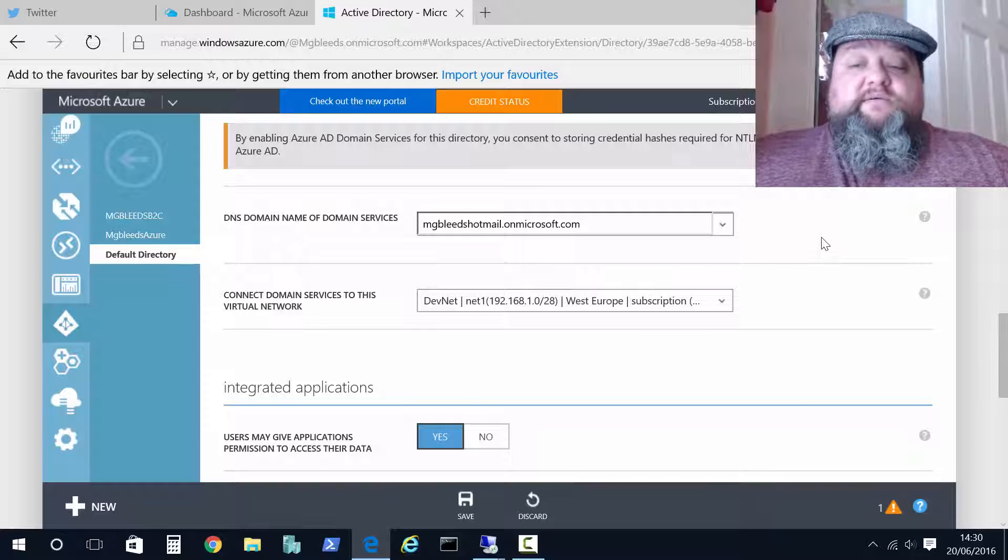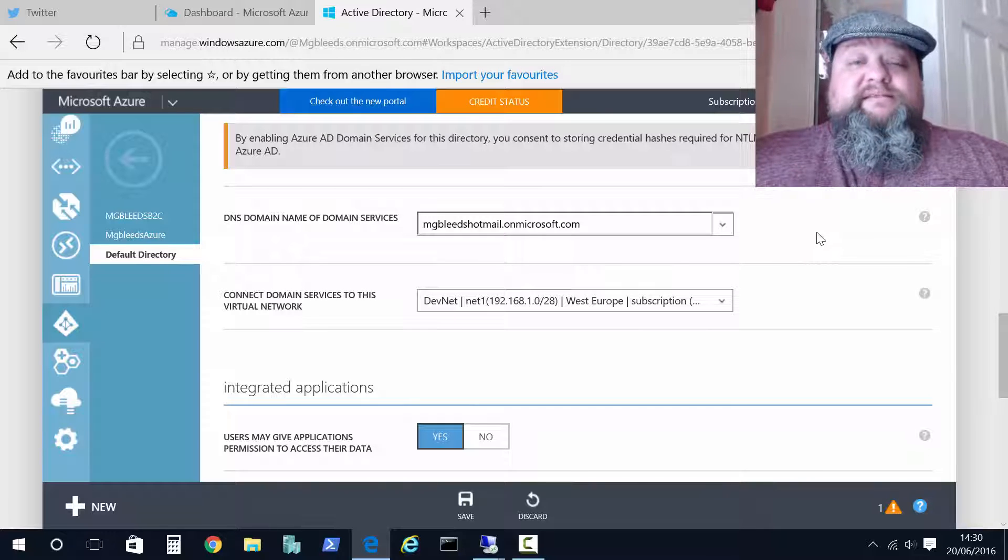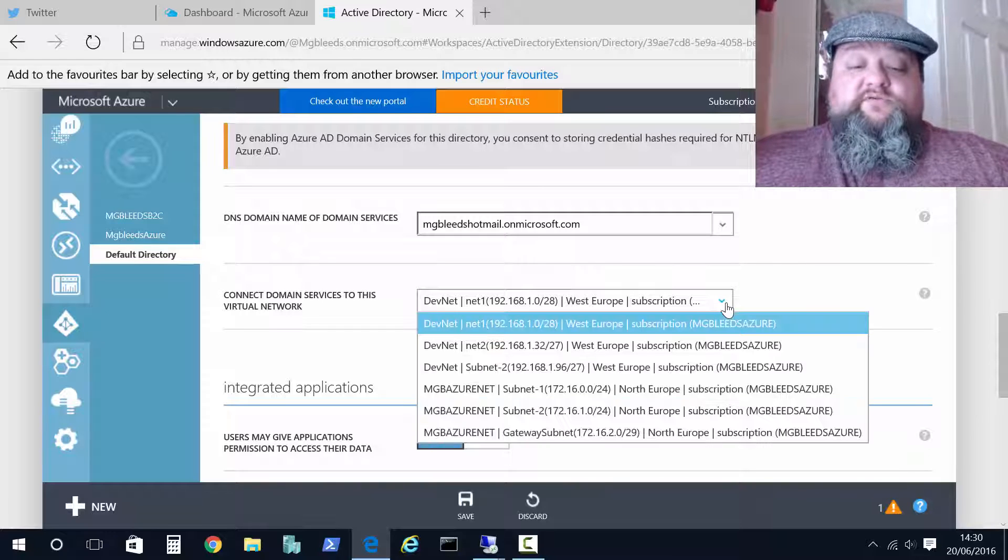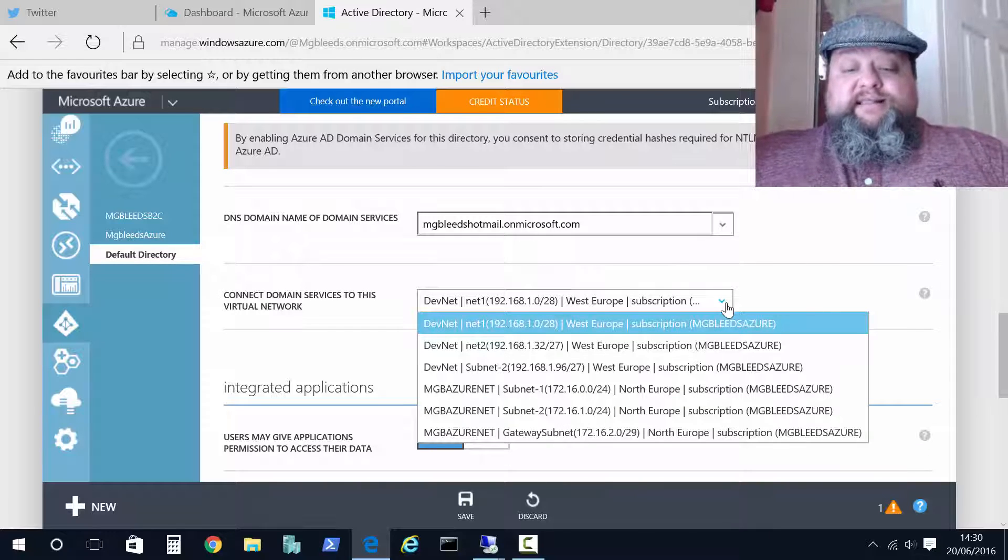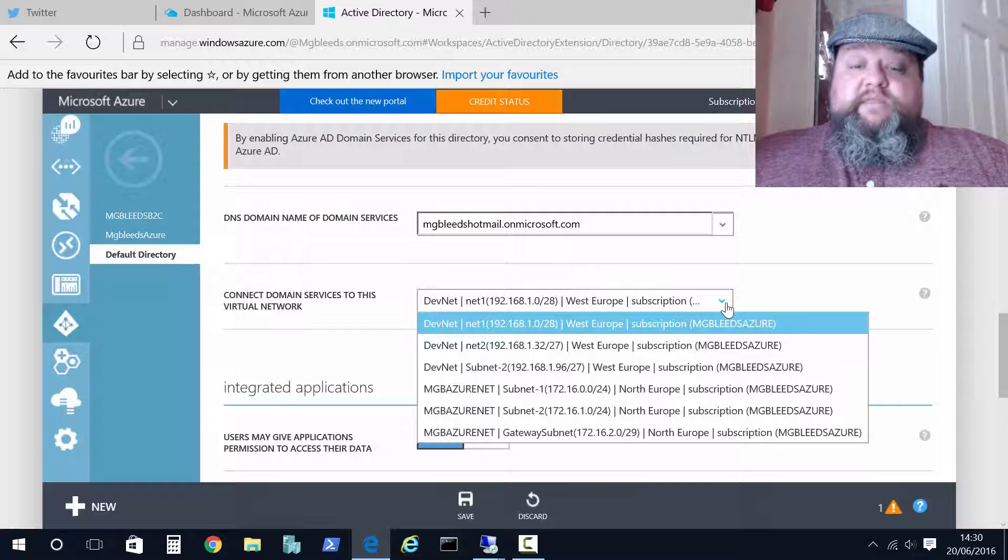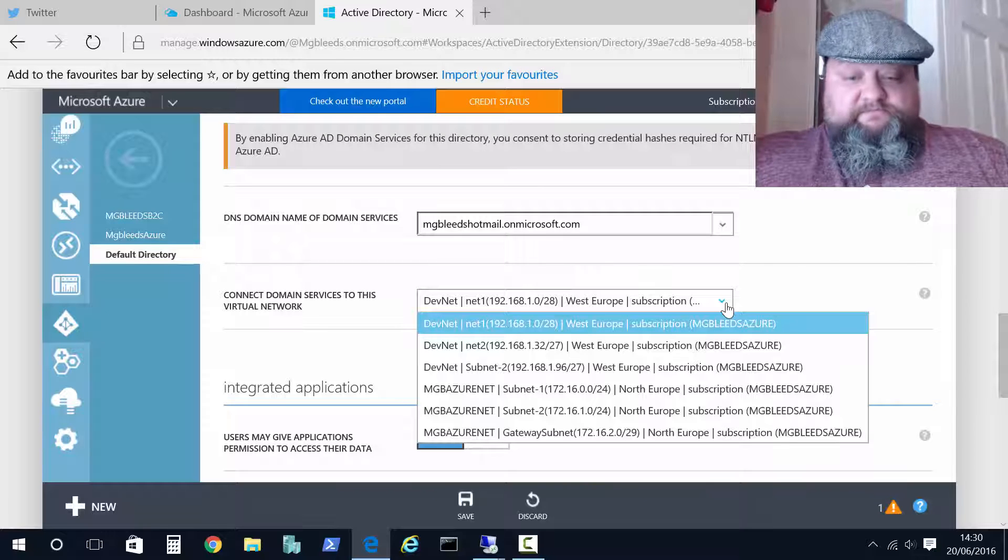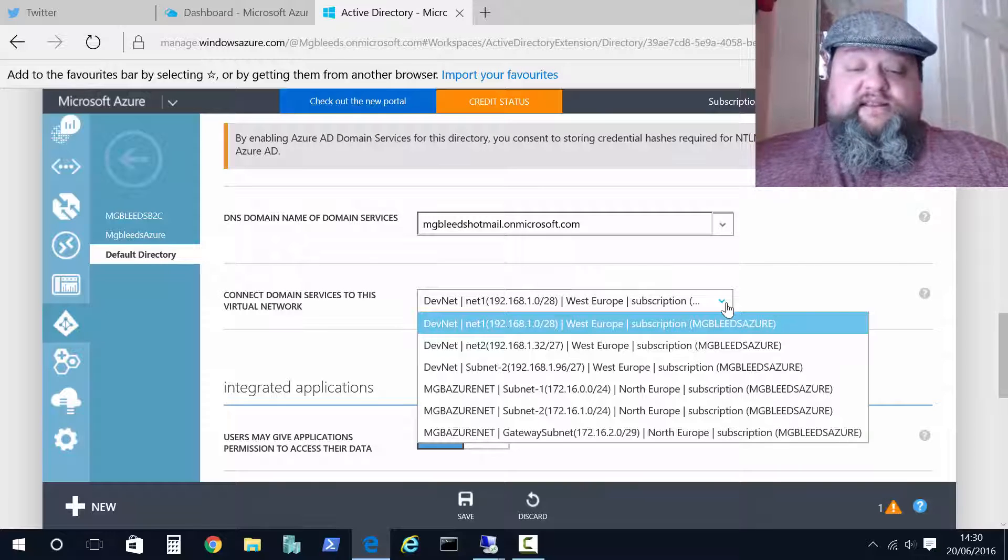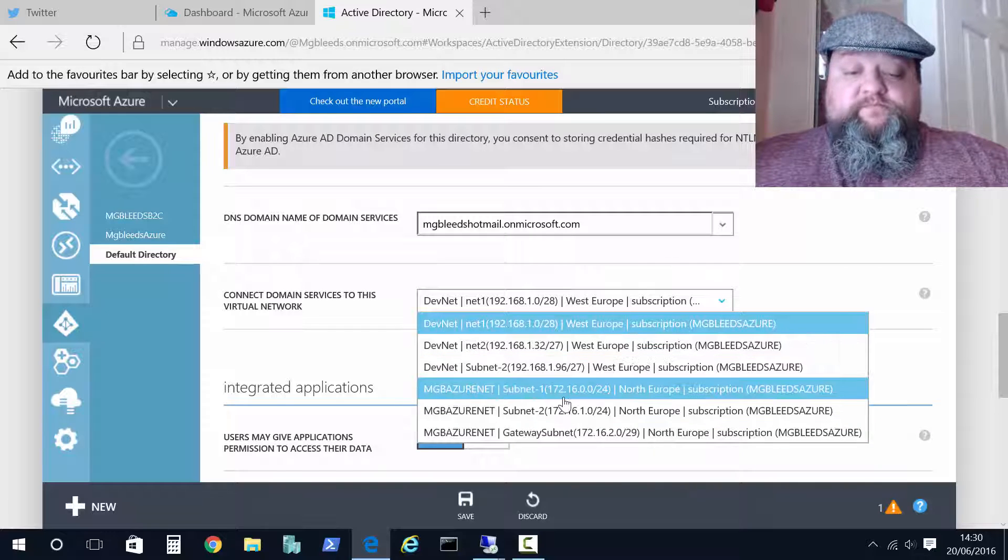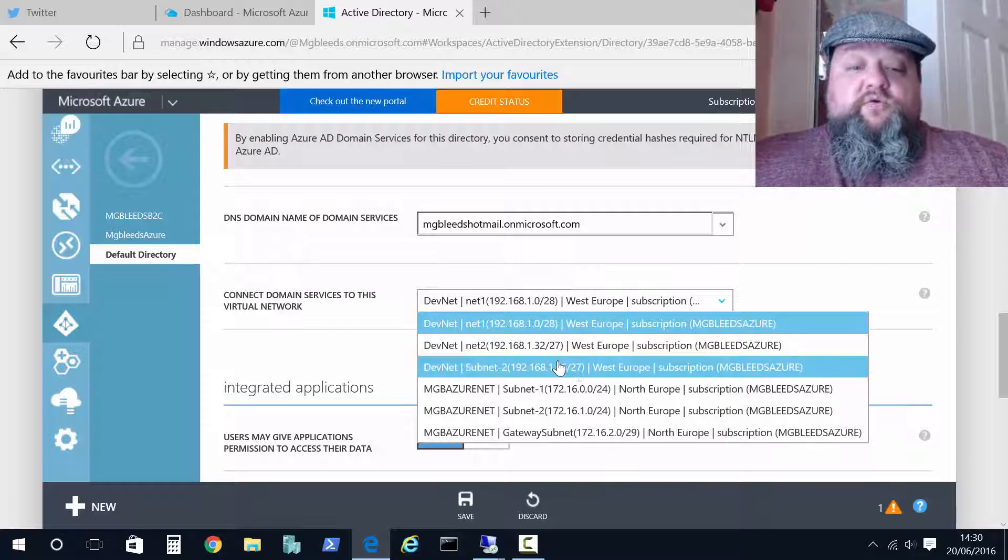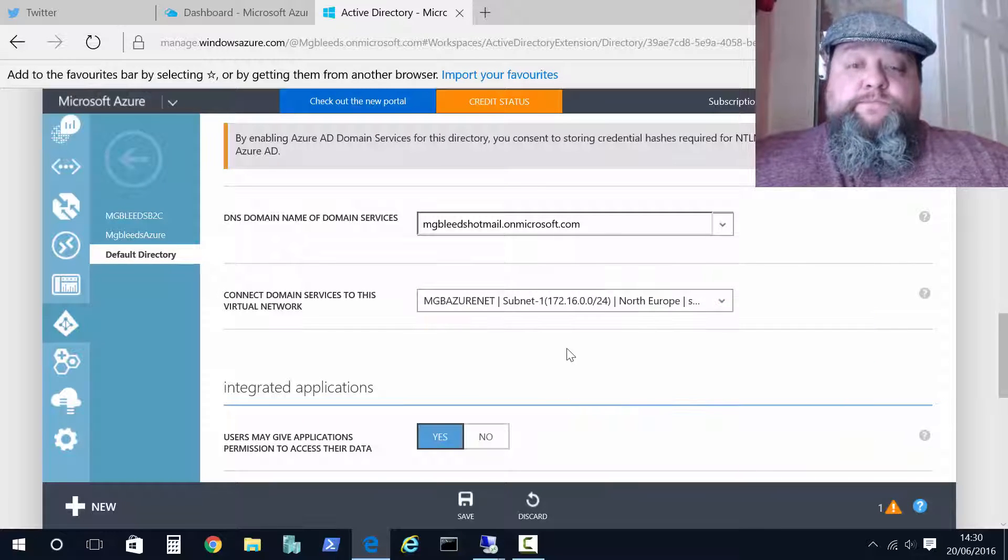Now as I said when you do this Microsoft will create two domain controllers for you and it'll place them on a virtual network. So the second box we've got the virtual network box and we can see a list of virtual networks here. Now these virtual networks of mine are on two different vnets and we have two or three different subnets per vnet. So I can choose which one I want to put my new Azure Domain Services domain controllers on.